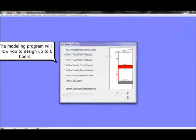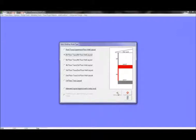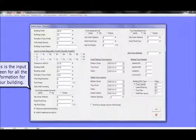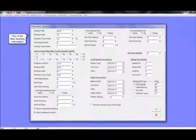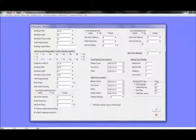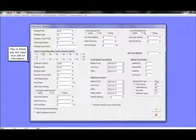The modeling program will allow you to design up to six floors. Click the checkmark button. This is the input screen for all the information for your building. This is the main building information.